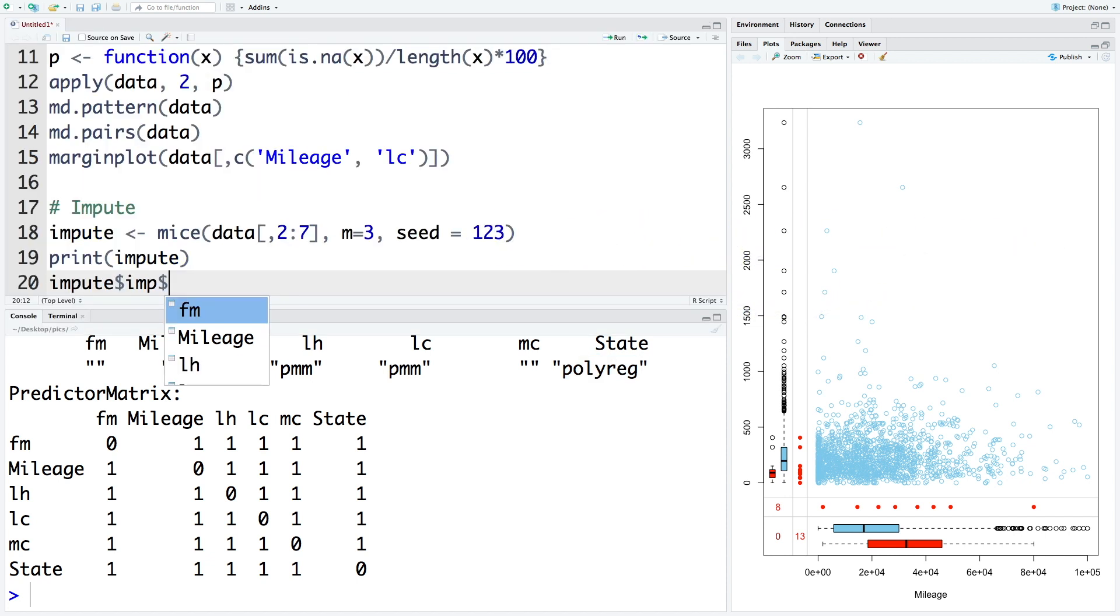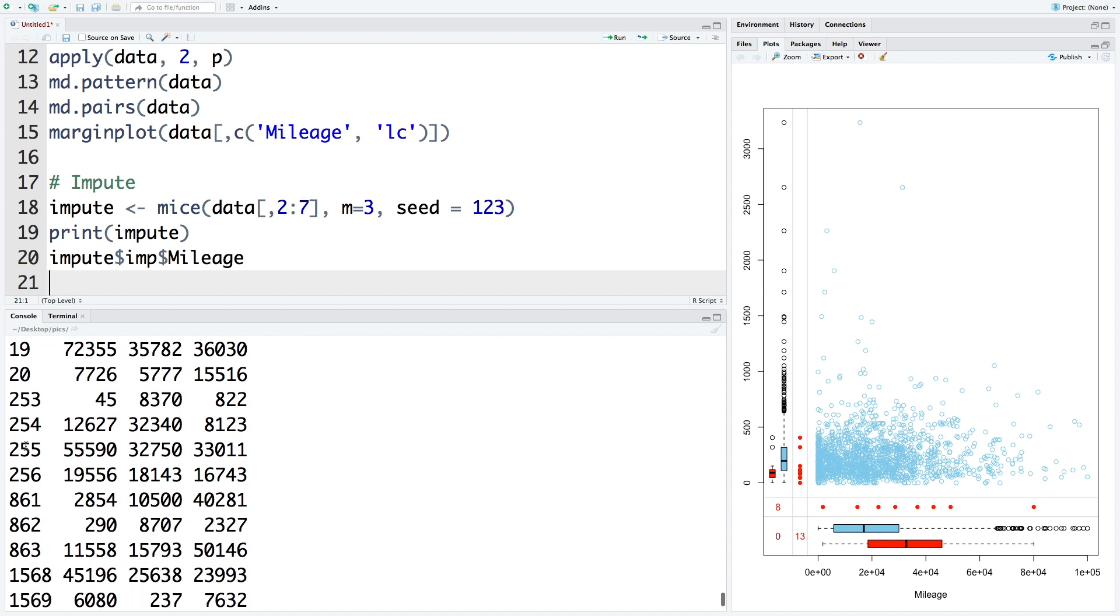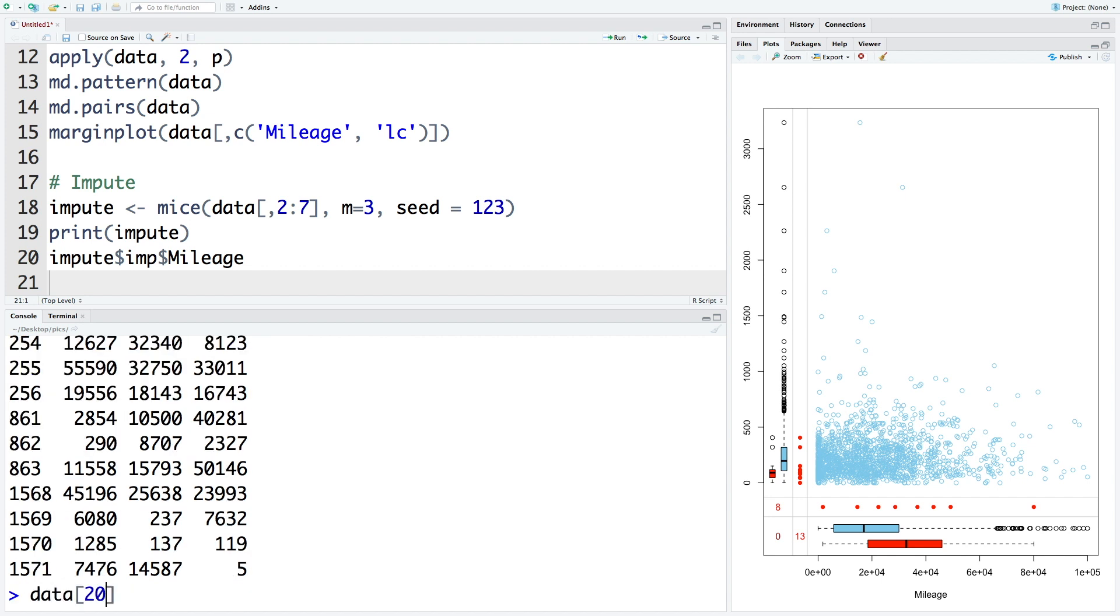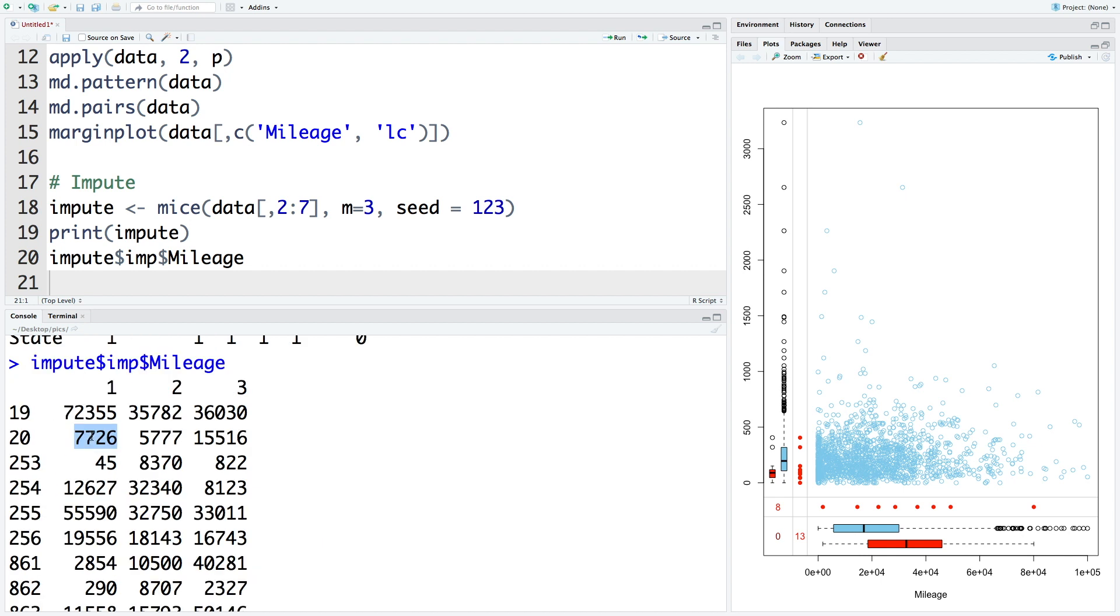So let's look at some imputed values. Let's choose mileage here. So it lists all the rows where mileage value was missing and it gives the estimates for first, second and third imputations. Let's look at some of these values to understand what it has done. So let's look at the 20th row. So within data, we look at 20th row and all columns or the 20th vehicle that failed. So it has missing mileage estimates based on three imputations range from 5777 to more than 15,000. And the first imputation suggests a value of 7726 miles.